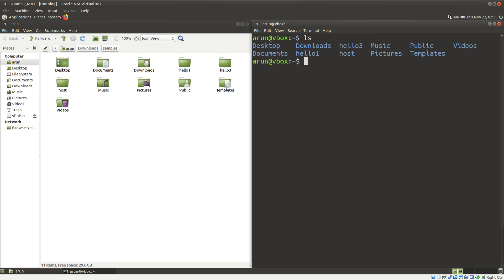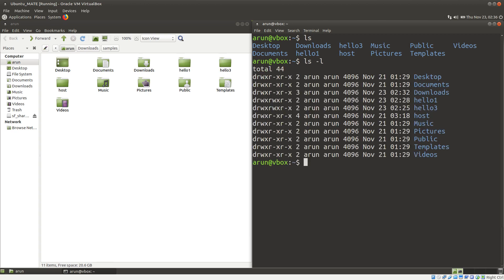Now, let's say I want to see these files and directories in a column format. For that, we can type the command ls space minus l and press Enter. You see these are the same files and directories, but they are arranged in a list format. This hyphen l is a flag called the long listing format — that's why you get a very long list.